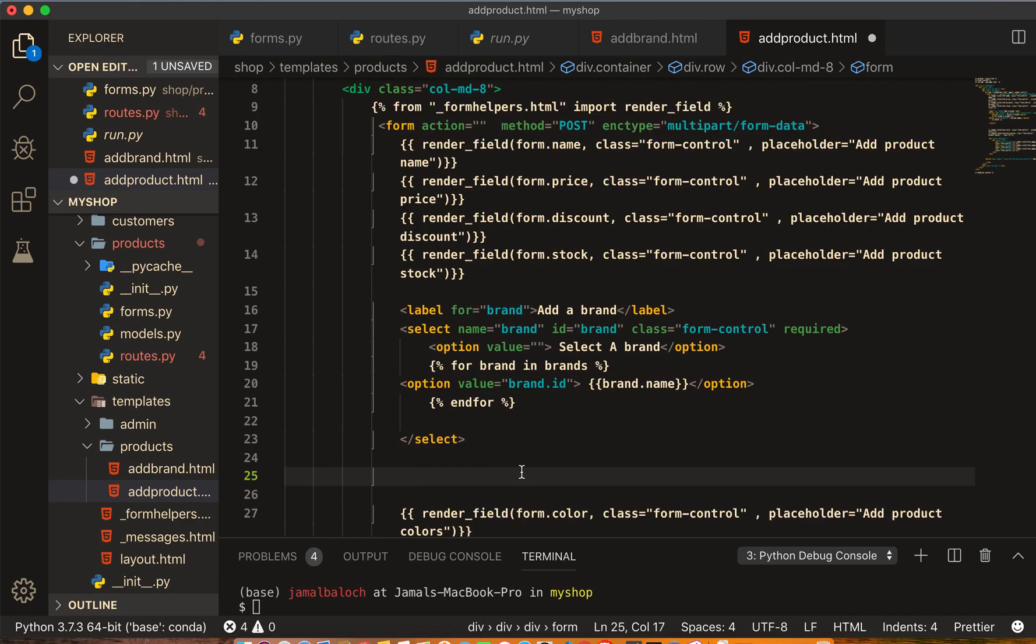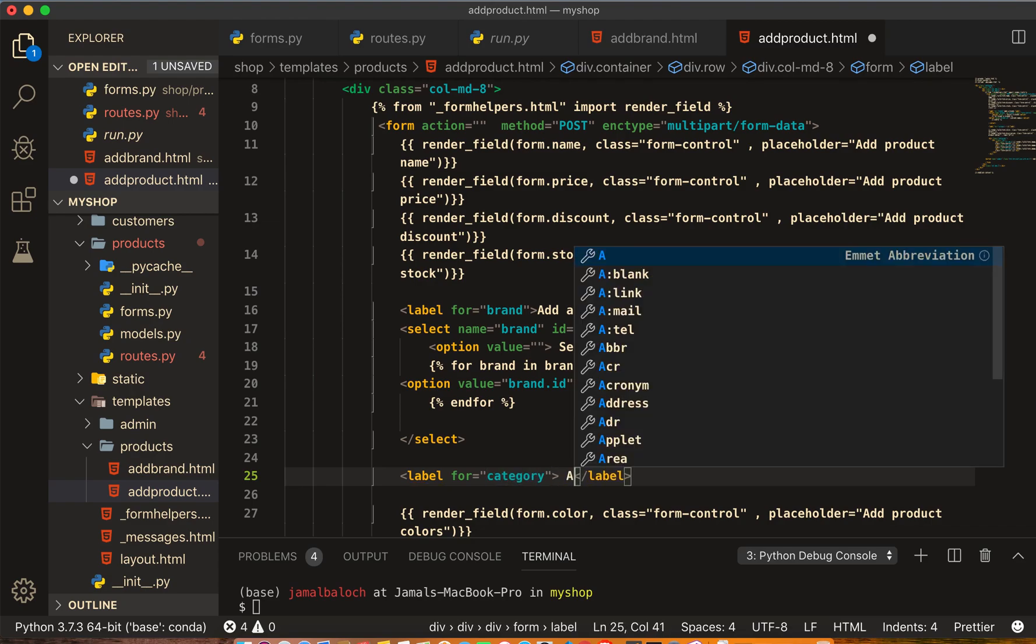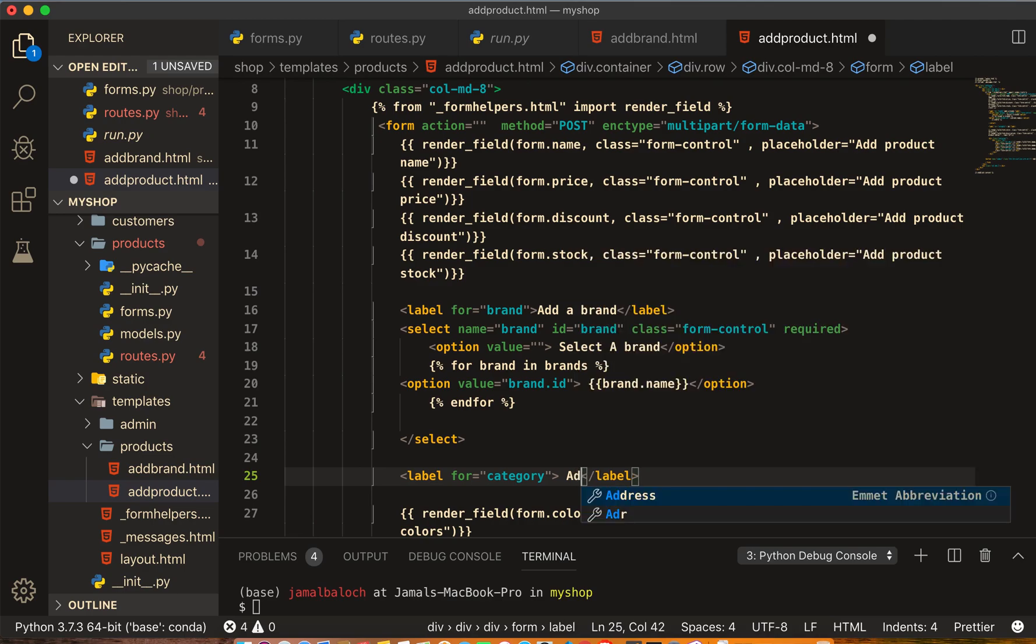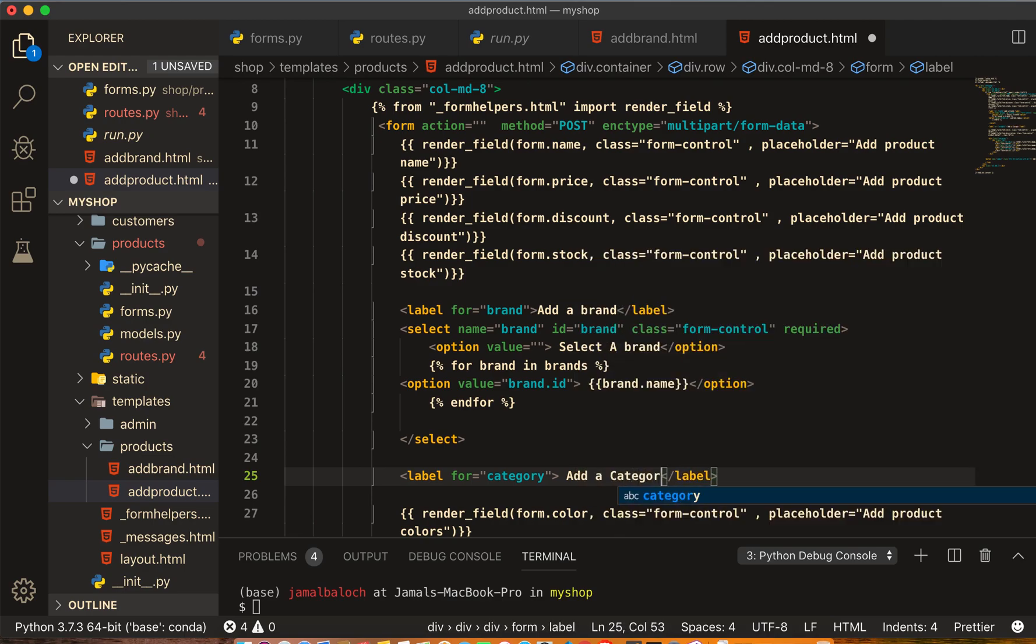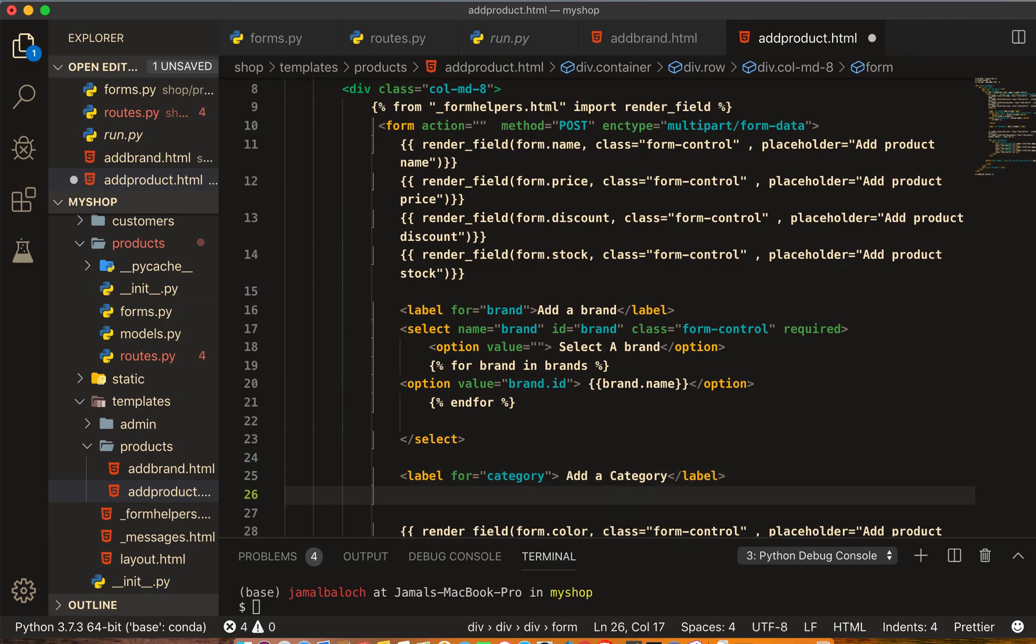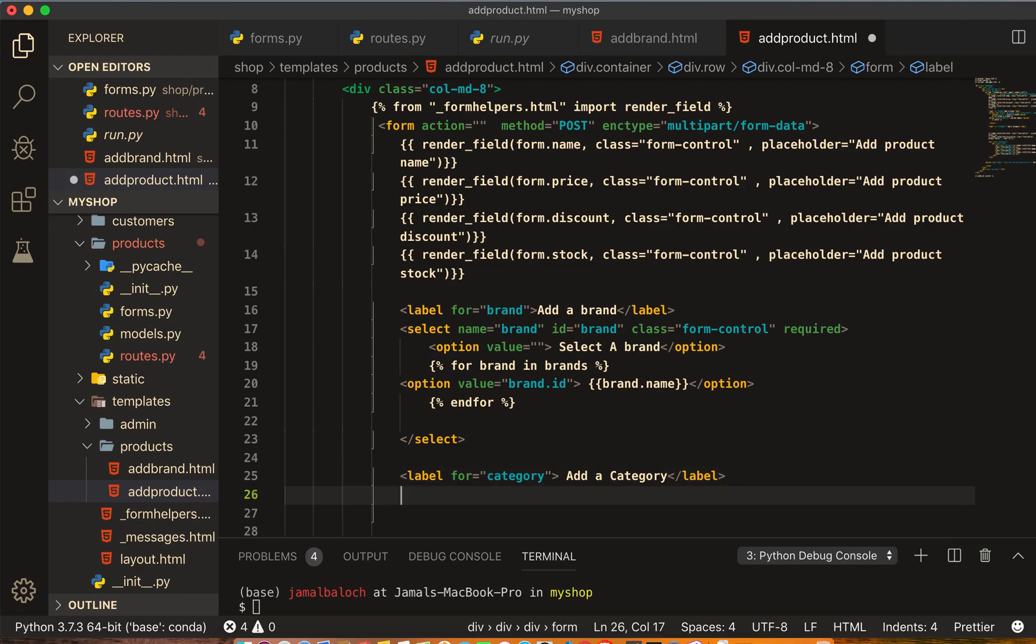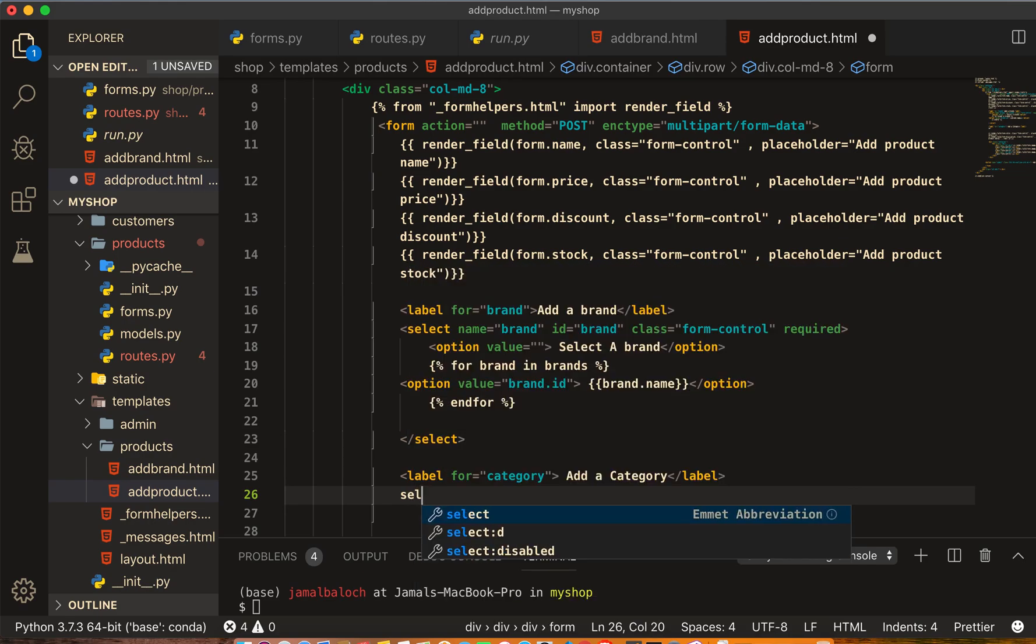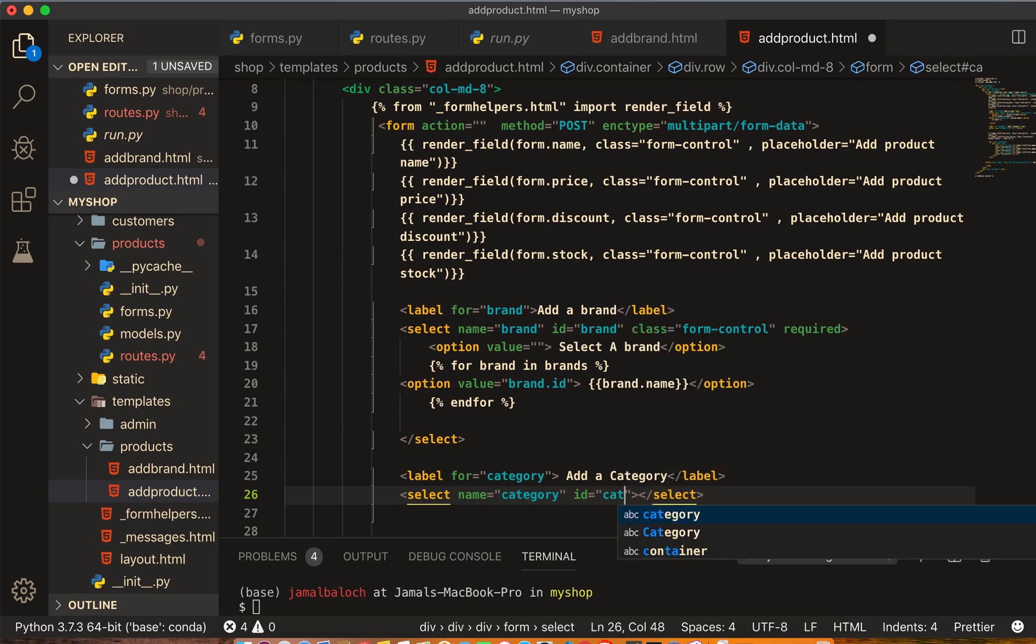The label is for category, and here we will write 'Add a category'. Then the select tag, the name will be category, ID is also category.